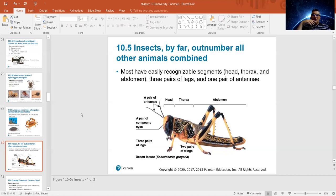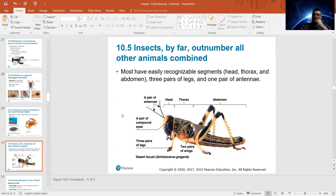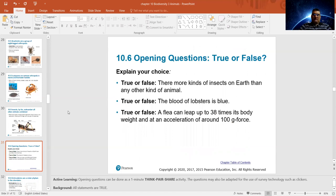Insects are another type of arthropod and their numbers are enormous — they outnumber all other animals combined. As arthropods they have the regular segments: head, thorax, and abdomen. But what is specific to insects is that they have three pairs of legs and one pair of antennae. More kinds of insects live on Earth than any other kind of animal — they outnumber all animals combined.